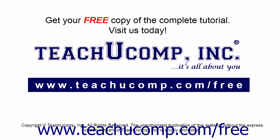Get your free copy of the complete tutorial at www.teachucomp.com/free.